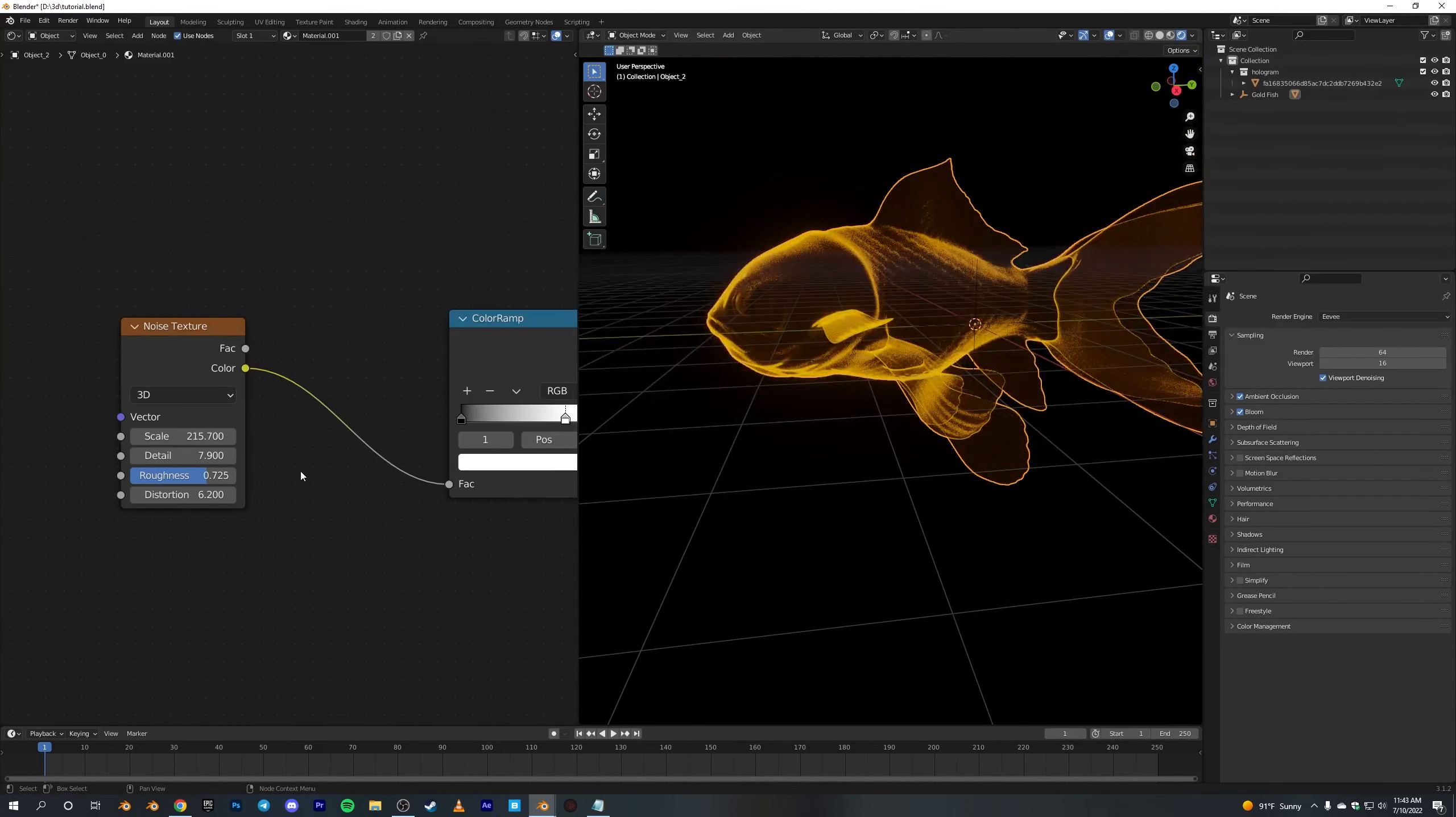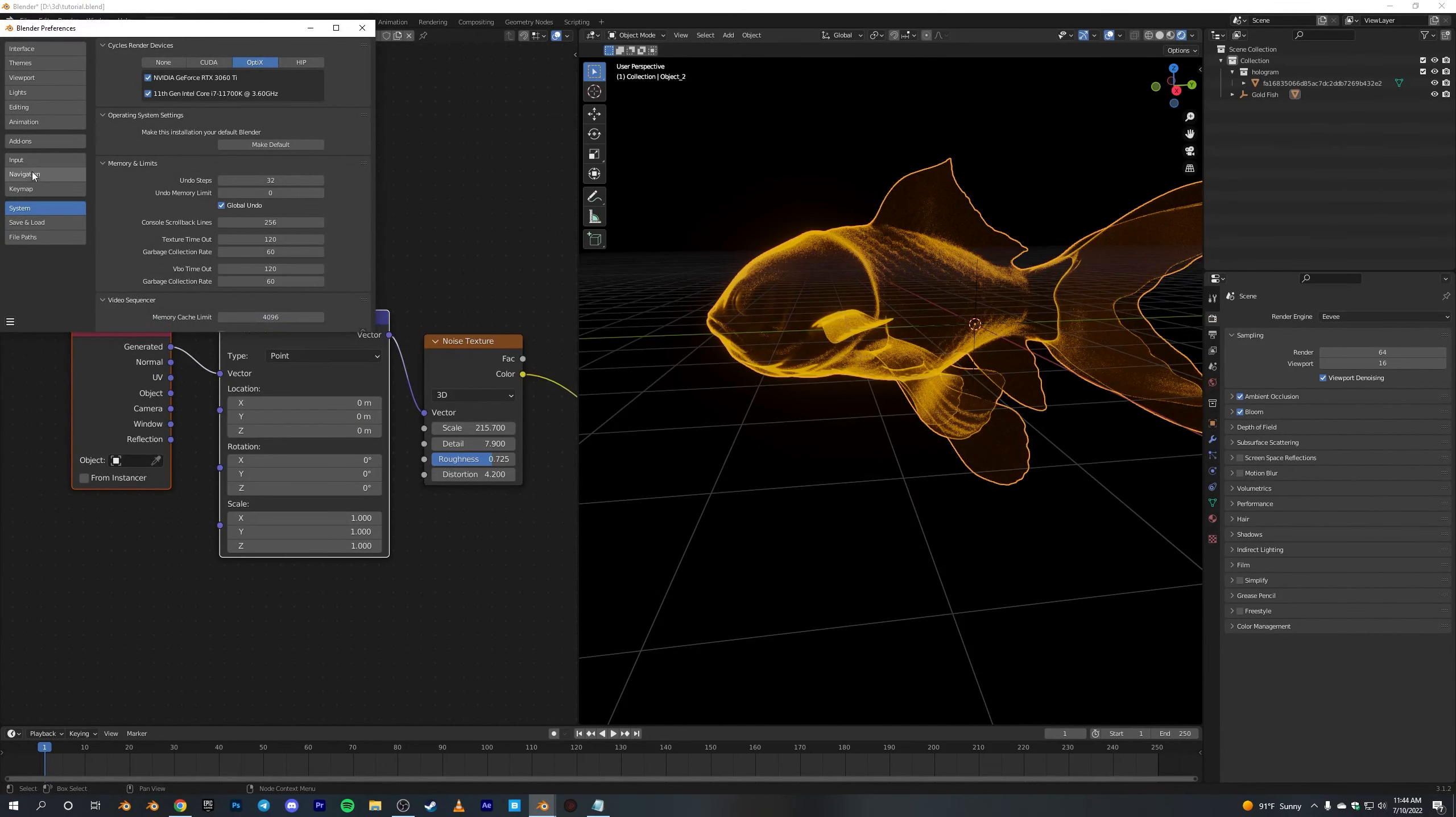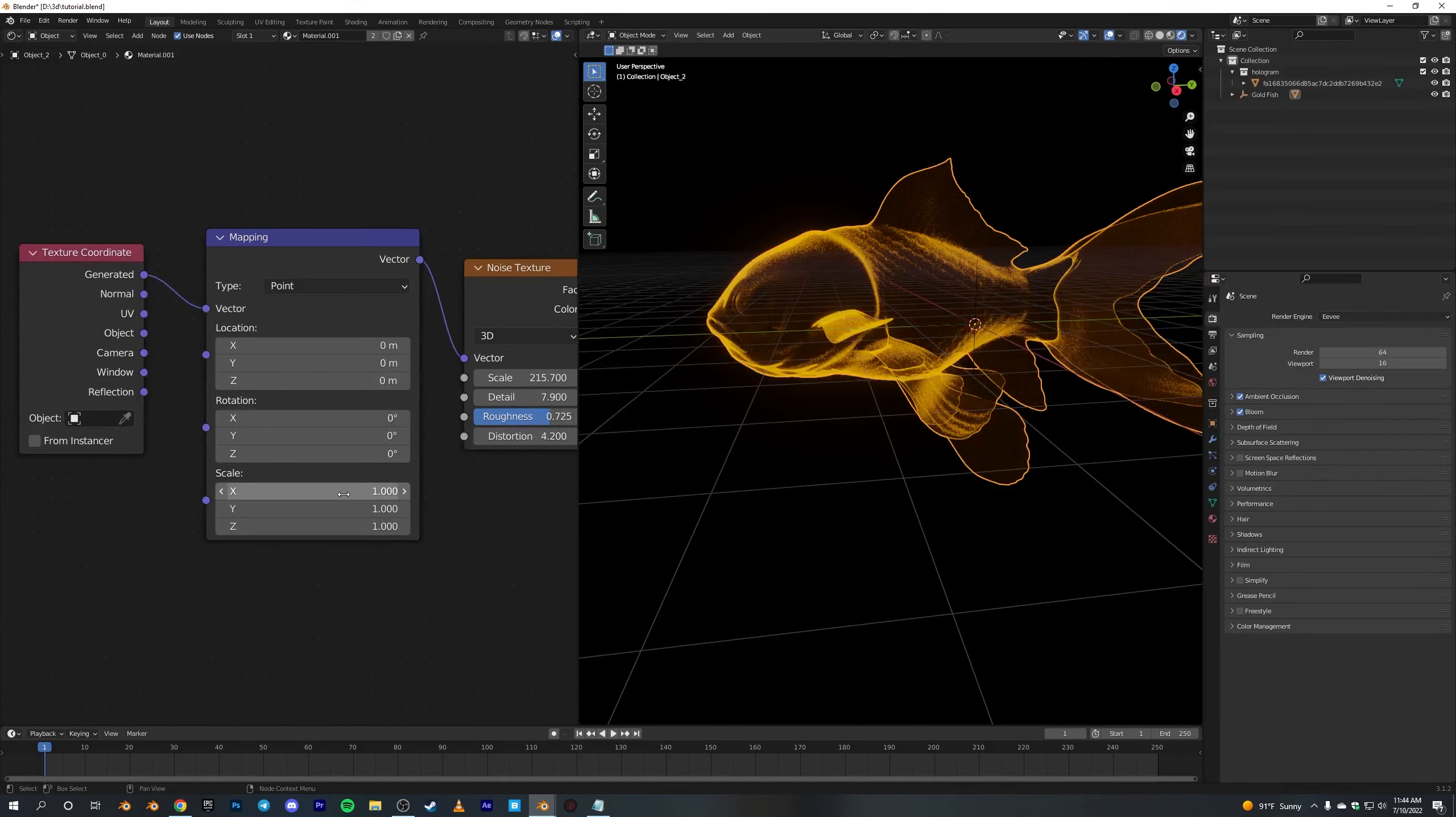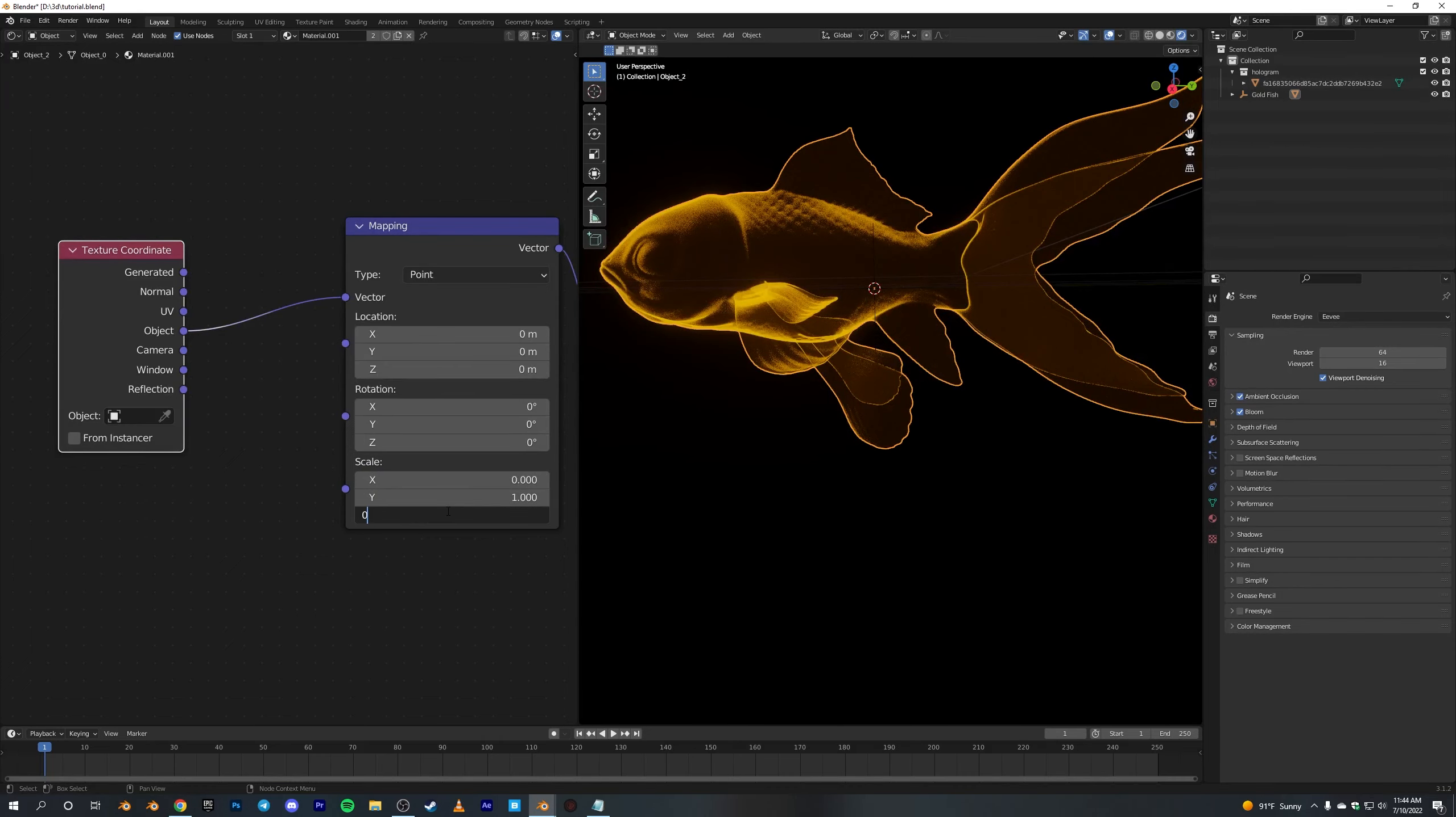Also, to set up, press Ctrl+T to bring up the Node Wrangler. If it's disabled, go to Edit, Preferences, and Add-ons and search Node Wrangler. Yeah, mine is on. If you haven't checked this, make sure you do it. After you do it, just click on this texture and press Ctrl+T. Yeah, and I think the Object works. Connect the Object to Vector and scale this down to zero on X and Y axis.